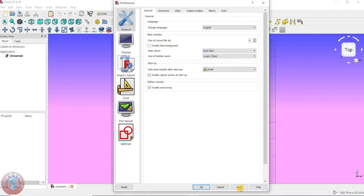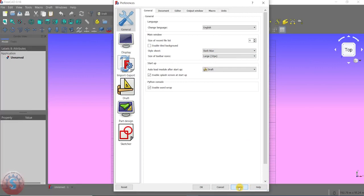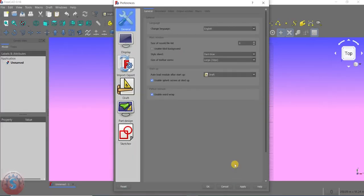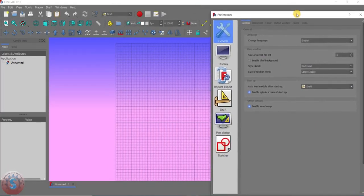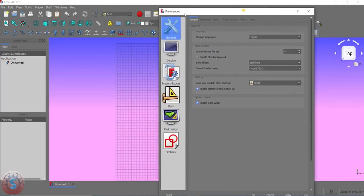I'm going to the style sheet Dark Blue, and the size of the toolbar icons I'm setting to Large 32px. You can observe the style is changed to dark blue and you can see the dark blue screen on the background.